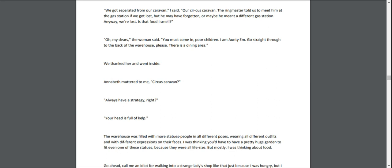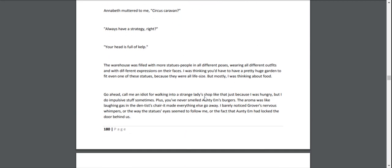We thanked her and went inside. Annabeth muttered to me, "Circus caravan?" "Always have a strategy, right?" "Your head is full of kelp." The warehouse was filled with more statues—people in different poses, wearing all different outfits, with different expressions on their faces. I was thinking you'd have to have a pretty huge garden to fit even one of these statues, because they were all life-size. But mostly I was thinking about food.